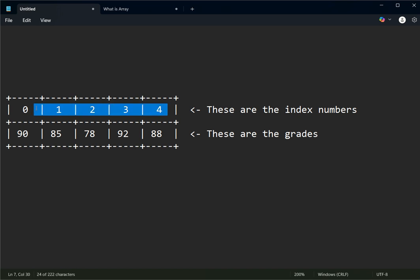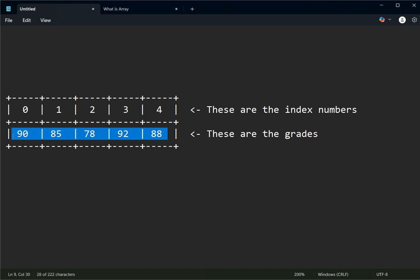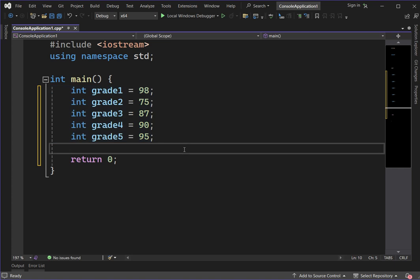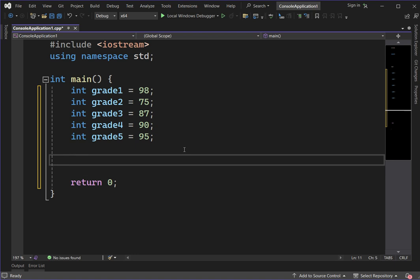The indices represent the elements — the values we want to store. Based on the problem mentioned earlier, instead of using traditional variables, we can use an array or a single dimensional array.